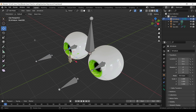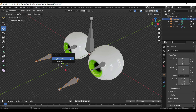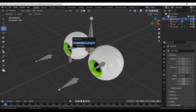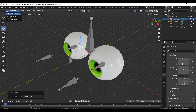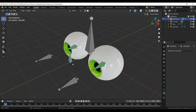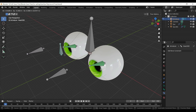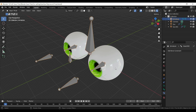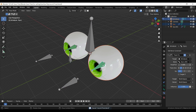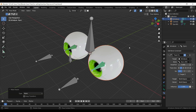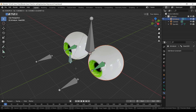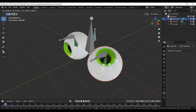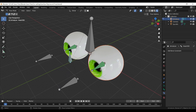Press Tab to go into Edit Mode. Select bones and press Ctrl P to open the Make Parent menu and select Keep Offset. Go into Pose Mode. Press G to move. Press Tab to go into Object Mode. Let's select the eye, then the Armature, and then go into Pose Mode. Select the bone. Press Ctrl P to open the Set Parent To menu and select Bone. Press G to move.